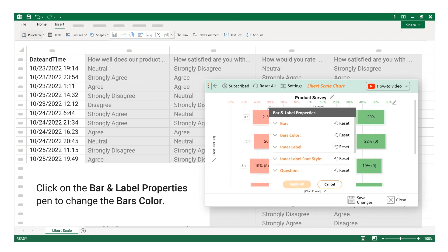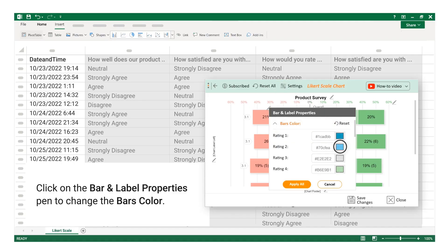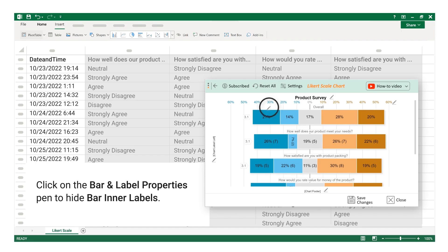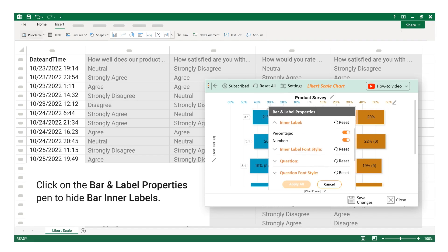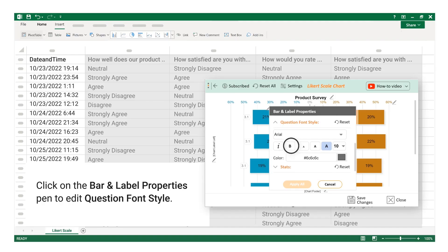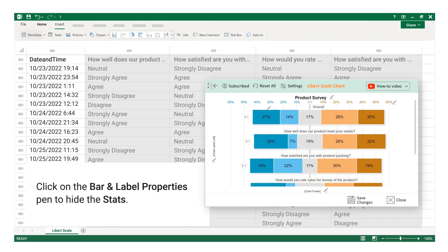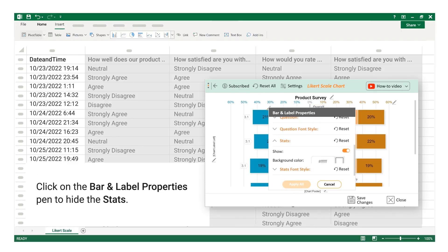Click on the Bar and Label Properties pen to change the bar's color, to hide bar inner labels, to edit question font style, or to hide the stats.